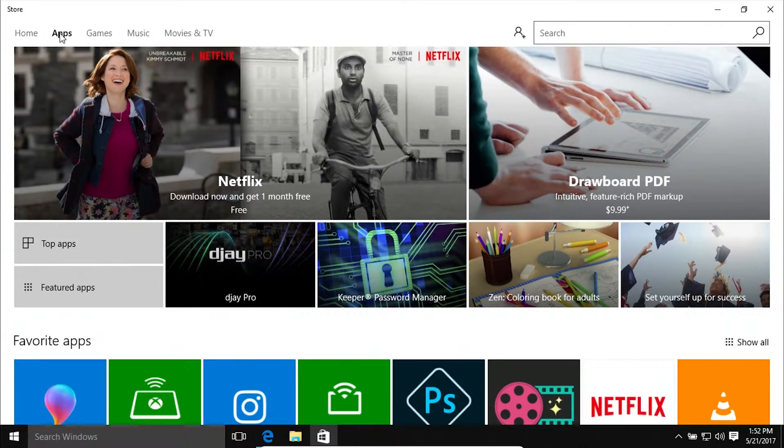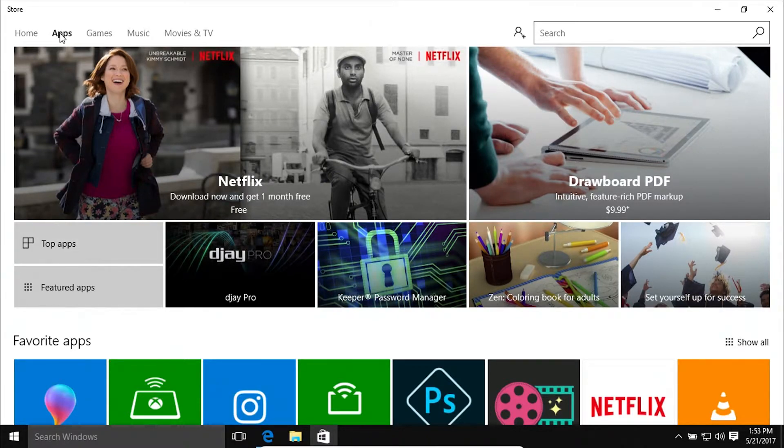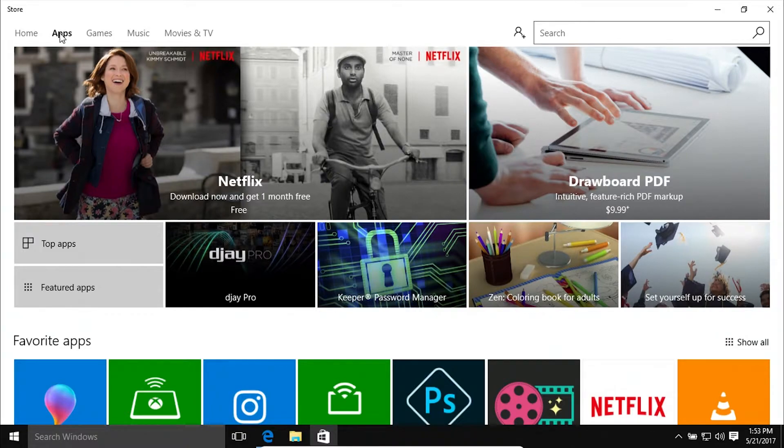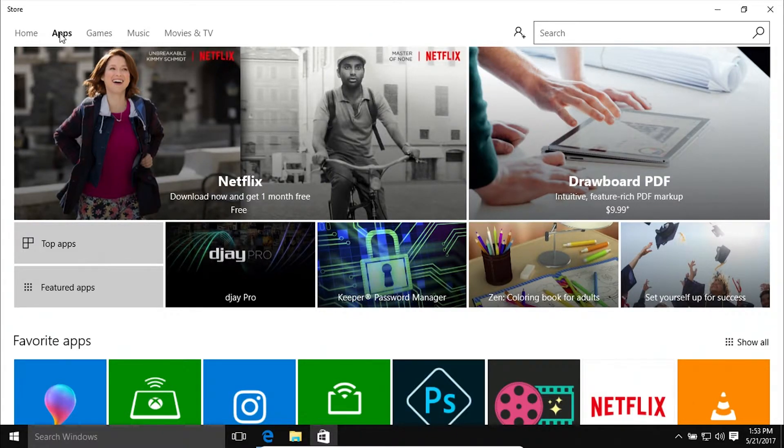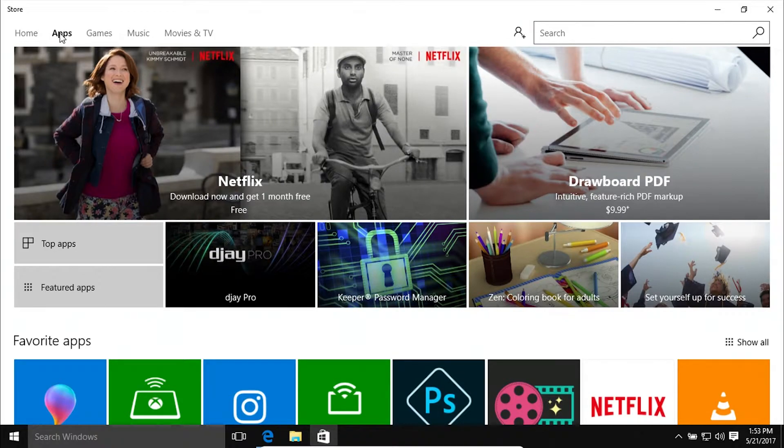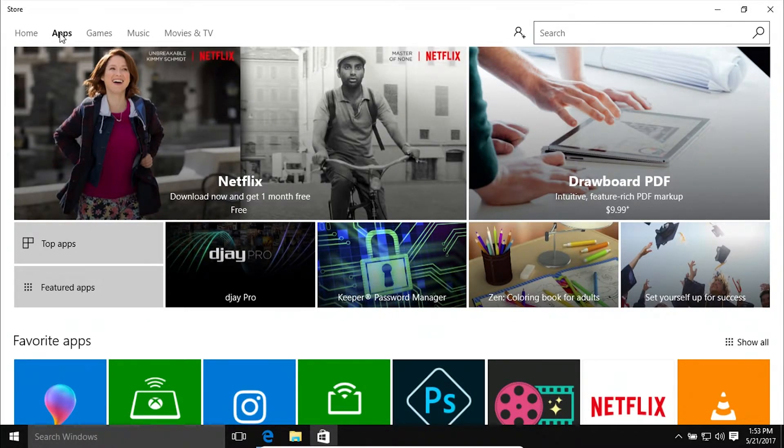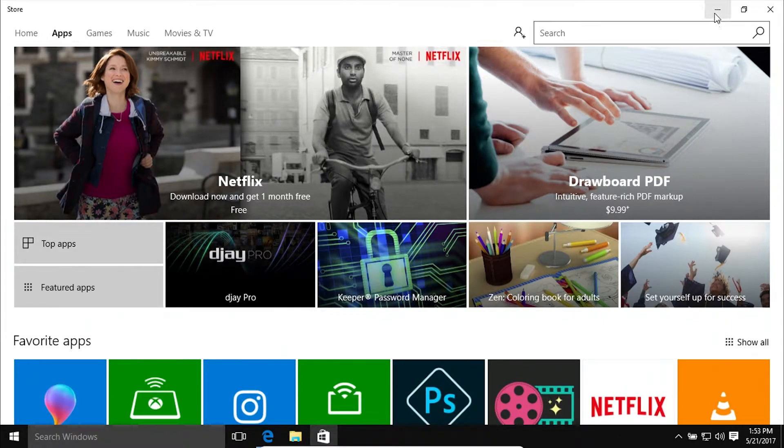or video games through Steam or Adobe products, if they are not in here, you cannot use those programs or applications on Windows 10 S. Most of those are not in here, and they're not going to be in here.